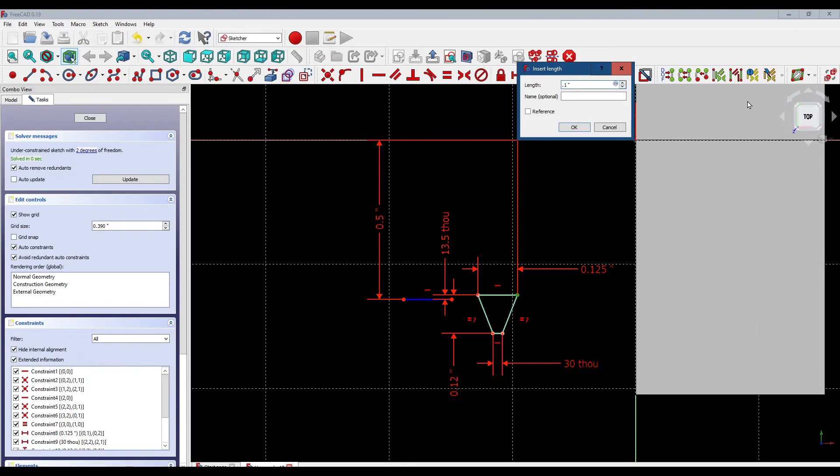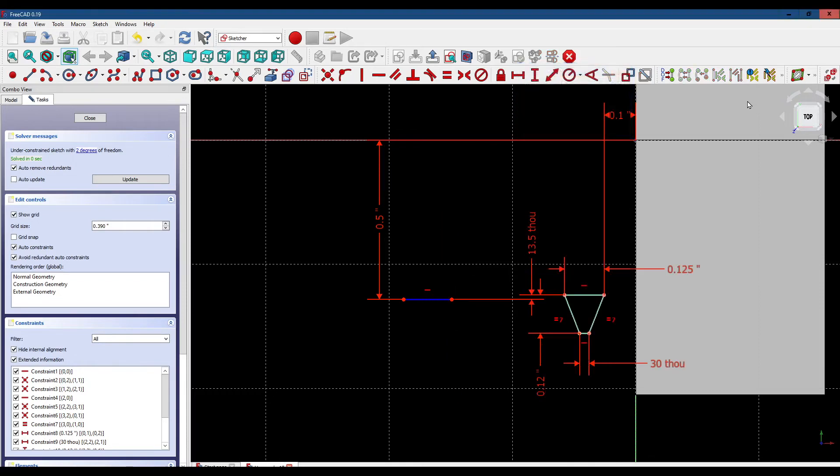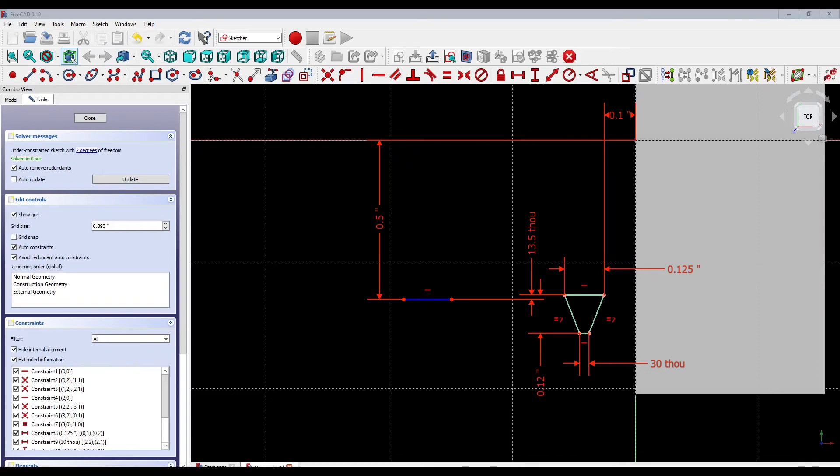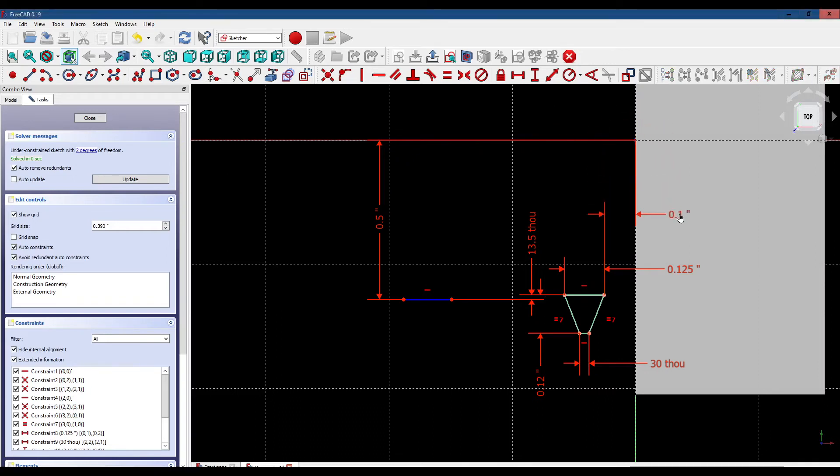It's an arbitrary distance. We just want it clear of the nut so it'll be moving to the right, cutting into the nut, cutting the grooves. Let's reposition this dimension for convenience.